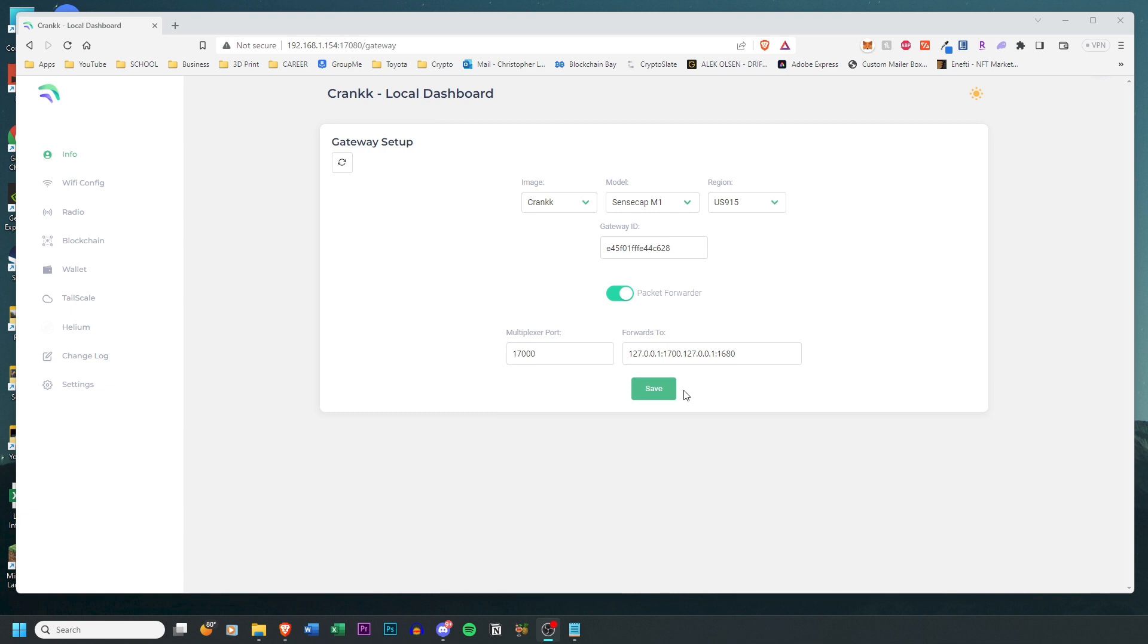All right, so now that I'm connected to the WiFi network, you want to make sure that your screen says exactly what mine is saying right now. So basically in order to set up the gateway, you got to make sure that the image is Crank, the model is your respective model, in my case it's the SenseCap M1, and my region is US915. The gateway ID should be identical to the one on your device, but just double check and make sure. You want to make sure that Packet Forwarder is checked, and finally for the port and what it forwards to you don't have to mess with that. So this is the setup. Now you can click Save and it should be done.